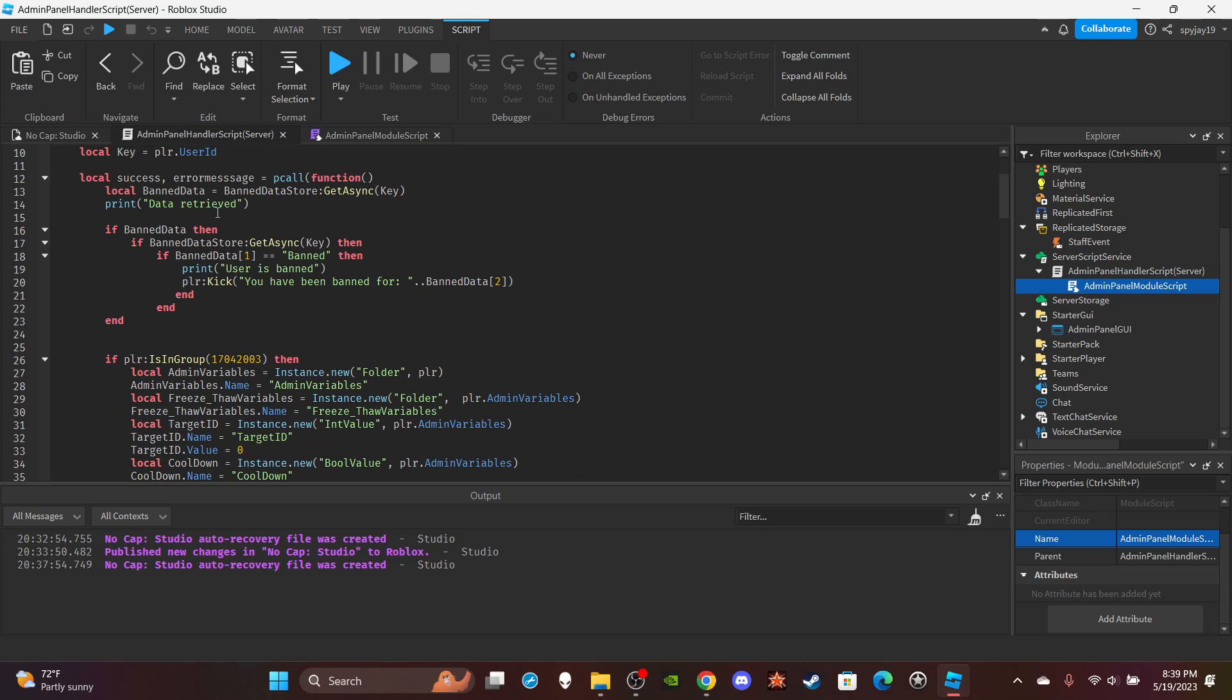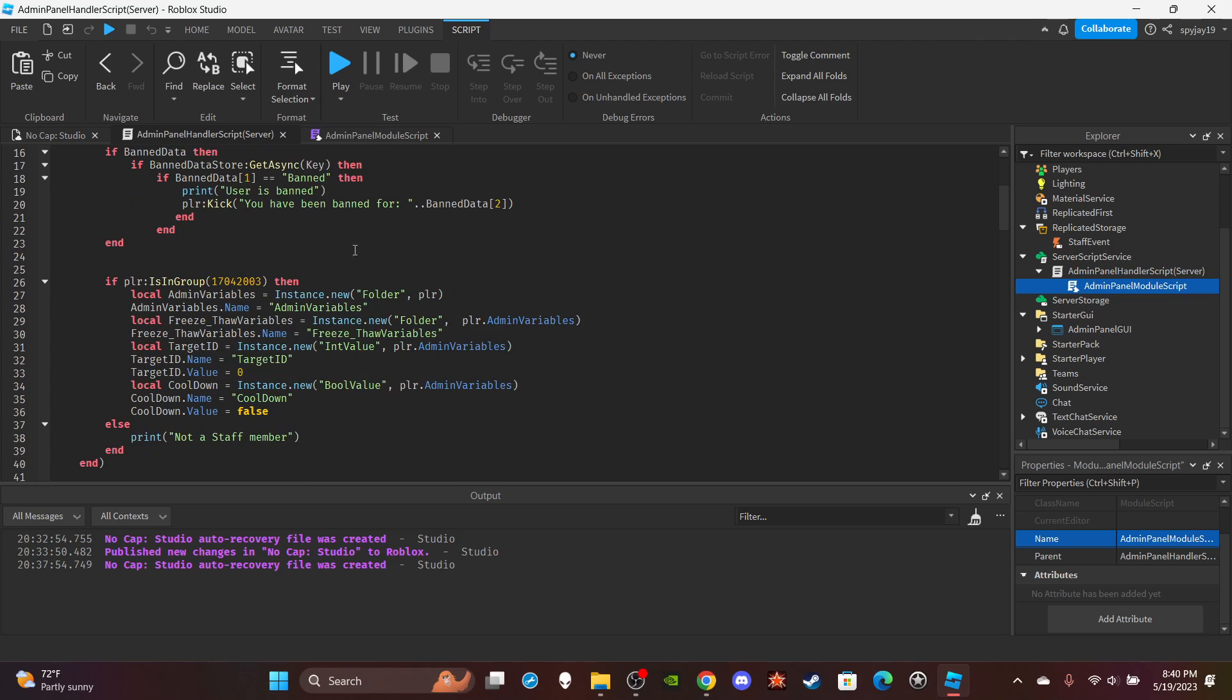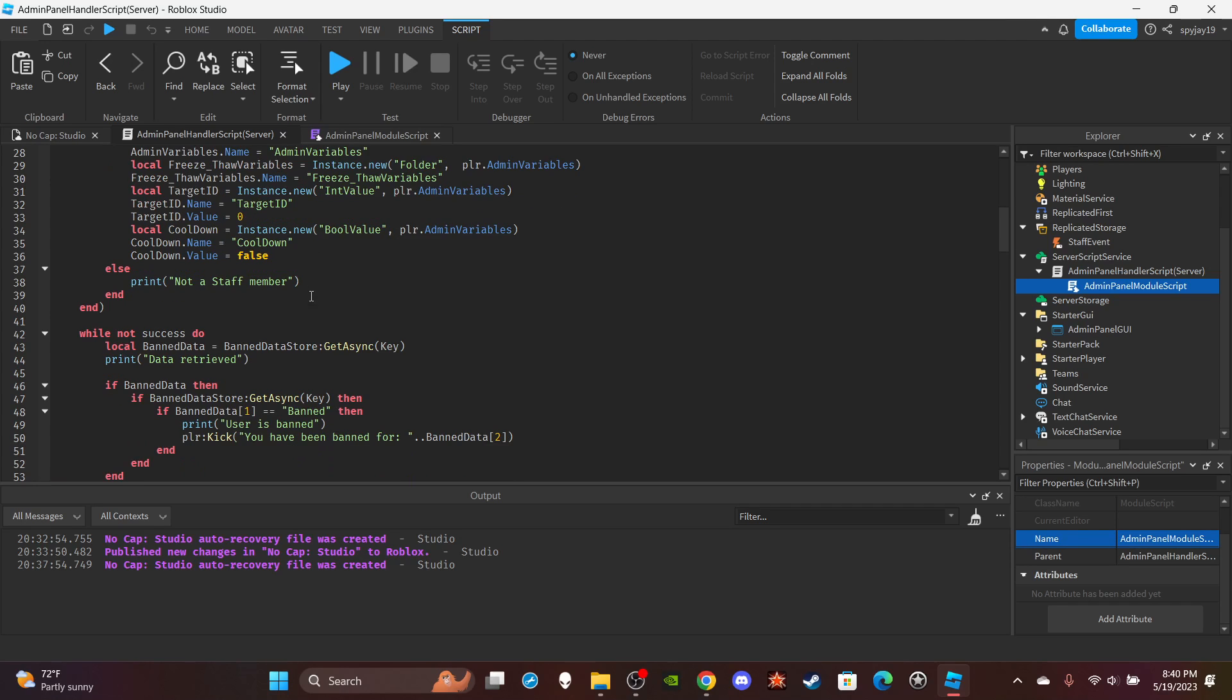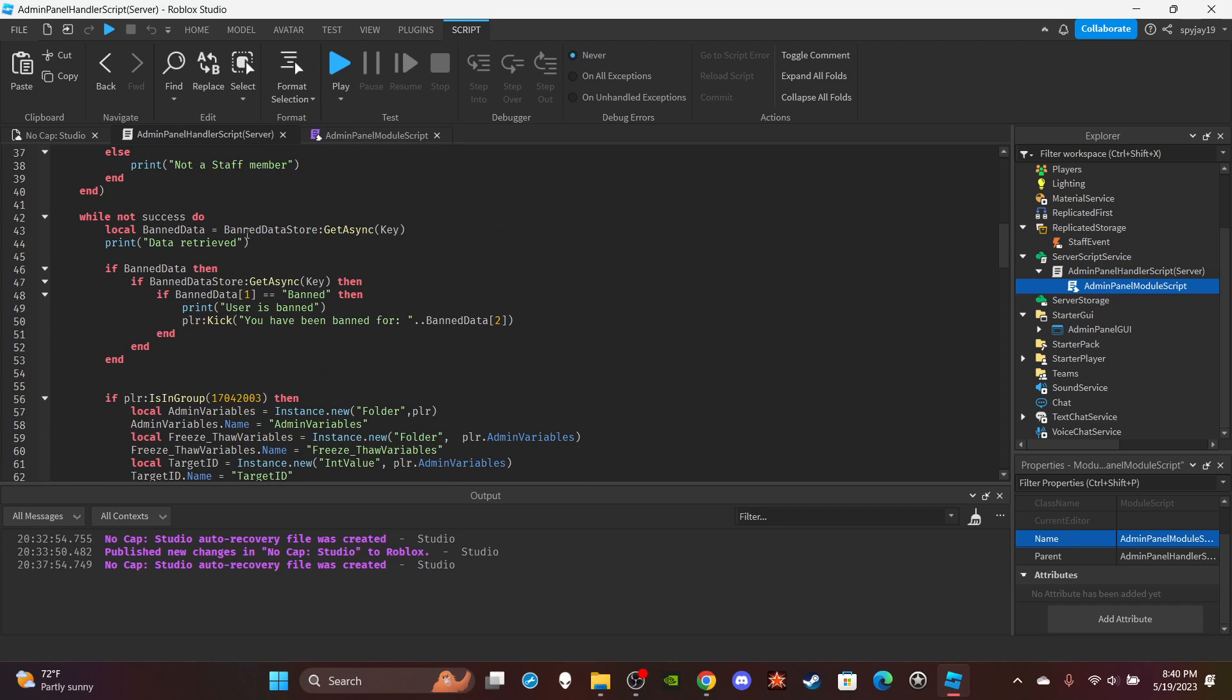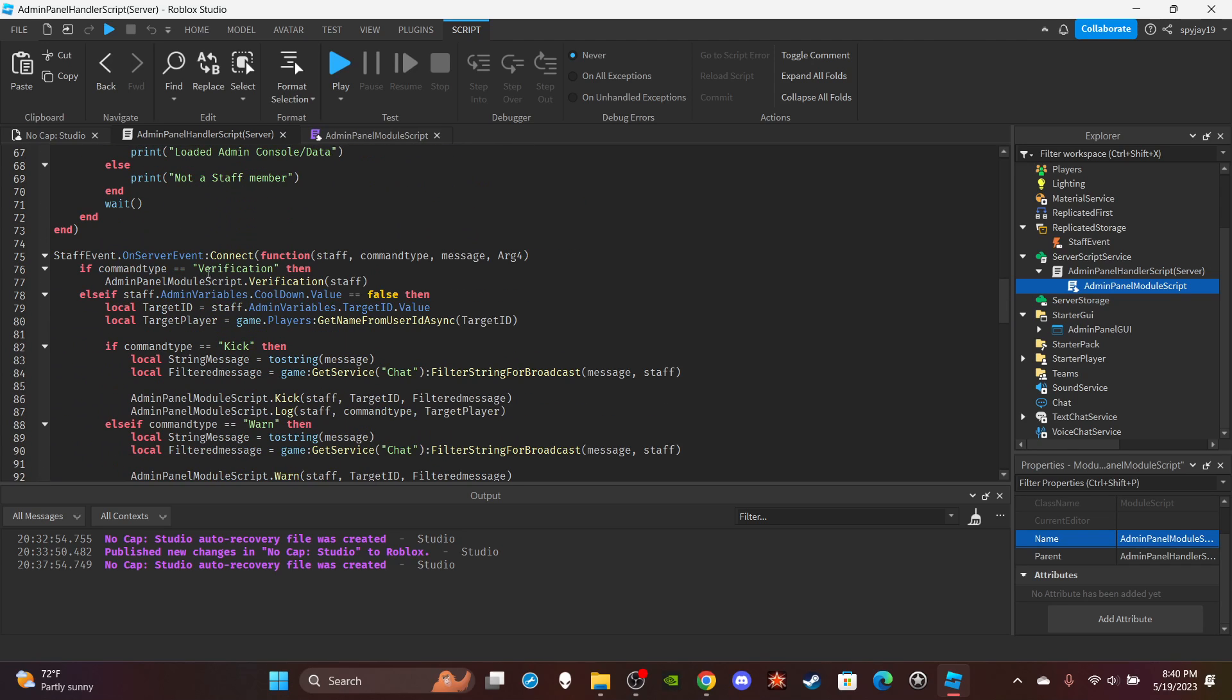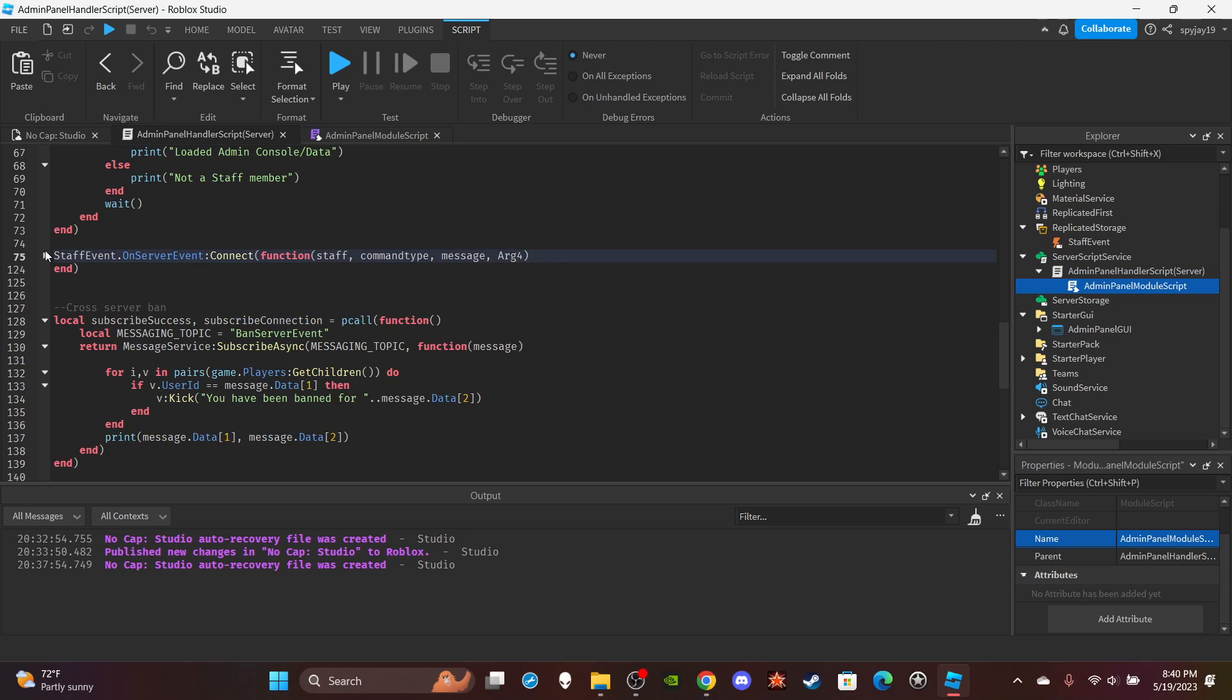So pretty much upon the player joining, it checks if they have any data at all. And if the first data is banned, then it will kick them with the message you have been banned for, then they will provide them with a reason. Then we have the variables. We have the folder that stores all the variables, then the variables target ID, free style, cooldown. And then we just have the same, it's just on a loop in case it fails the first time.